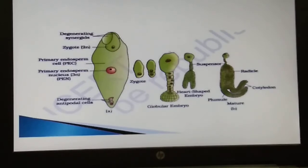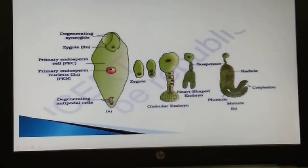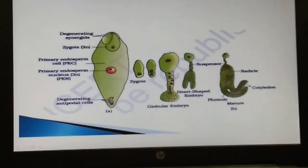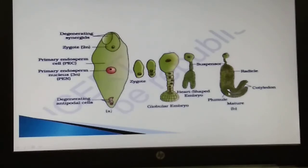The zygote gives rise to the pro embryo, and subsequently to the globular embryo, then the heart-shaped embryo, and finally the mature embryo having the radicle, cotyledon, and plumule. The radicle gives rise to the root and the plumule gives rise to the shoot.